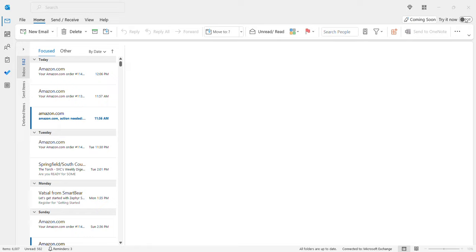When you click on it, you'll get a 'restart required' message. Click on that message, restart your Outlook, and the navigation bar will move to the bottom.